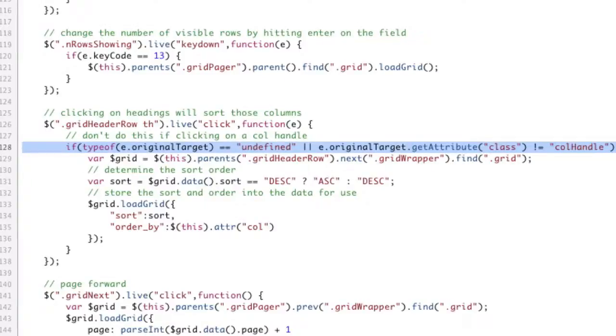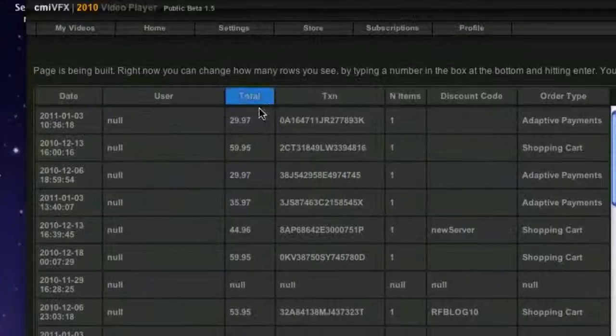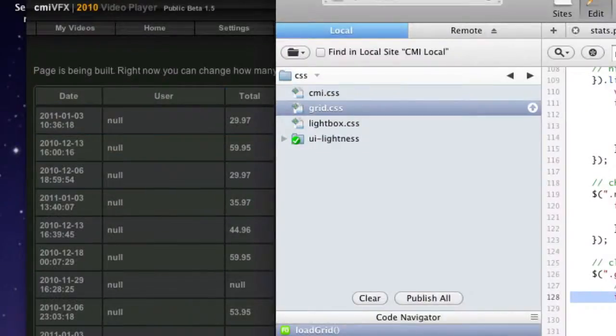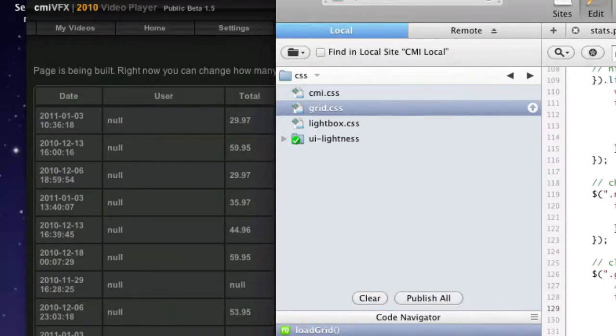So that's that, that's how we do resizable columns in the grid.